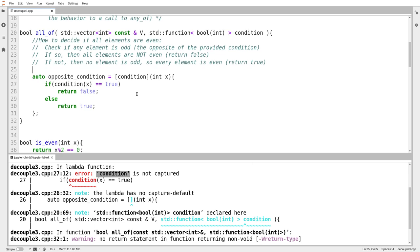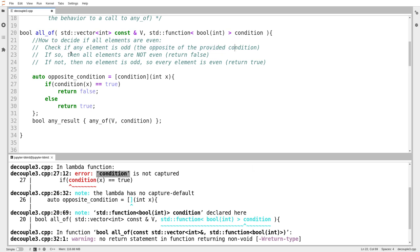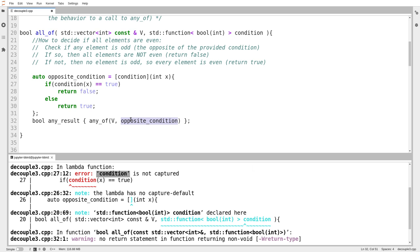So I've got the opposite condition function. Now what I'm going to do is call any of. I'll call this the any result. I'm going to call any of. I'm going to give it my vector, and I'm going to give it my condition function. There we go. And so it says here, so I check the opposite condition. If the answer is yes, that is to say, if any of found one element where the opposite condition holds. Whoops, I should pass in opposite condition. If any of found one element where the opposite condition holds, that means it is not the case that the original condition holds on every element.